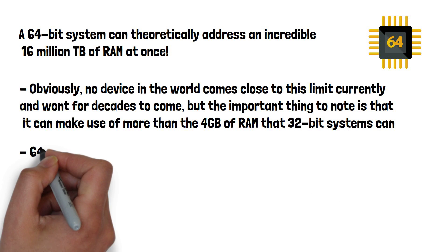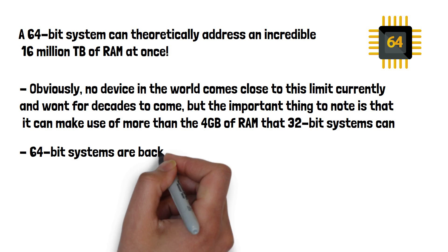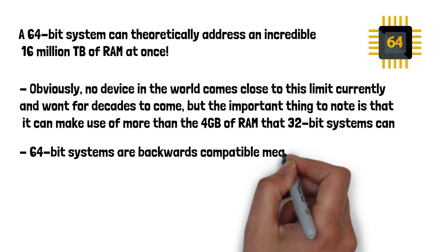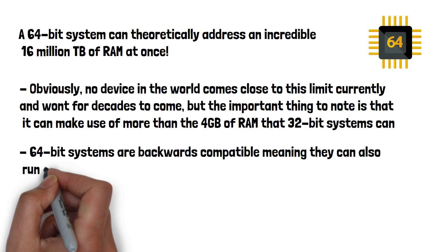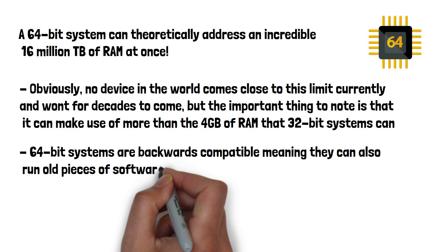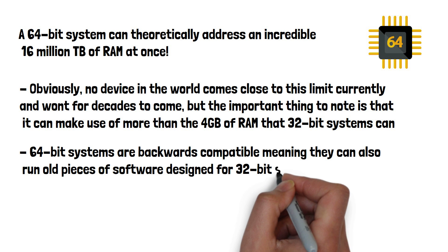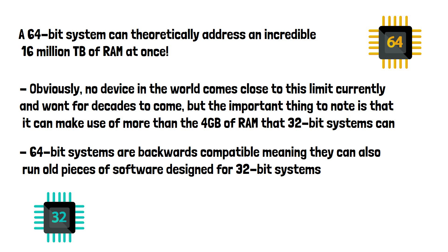64-bit systems are backwards compatible, meaning they can also run old pieces of software designed for 32-bit systems. 32-bit systems may struggle to run 64-bit software due to their RAM limitations.